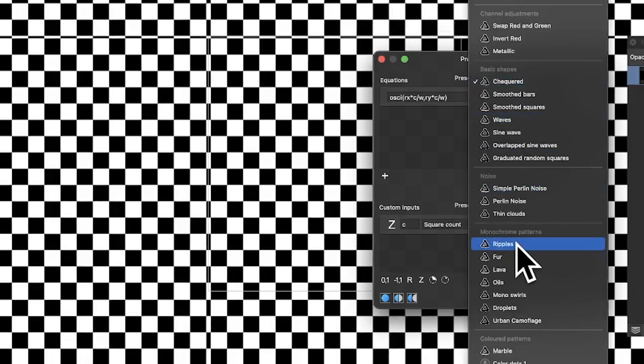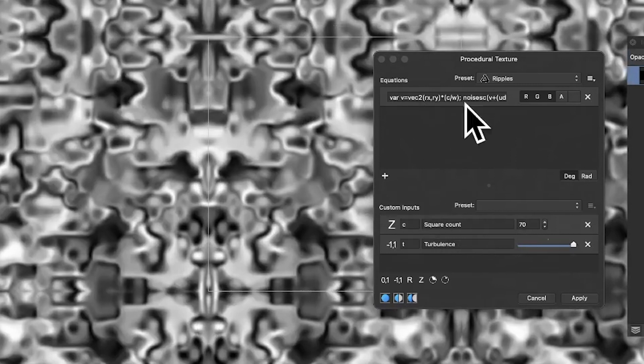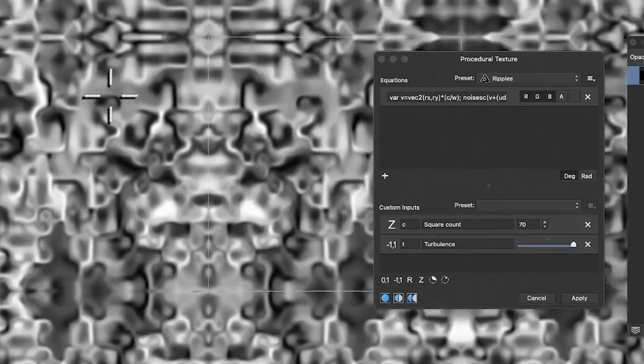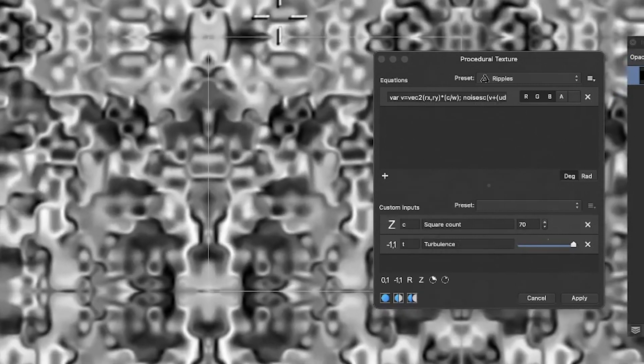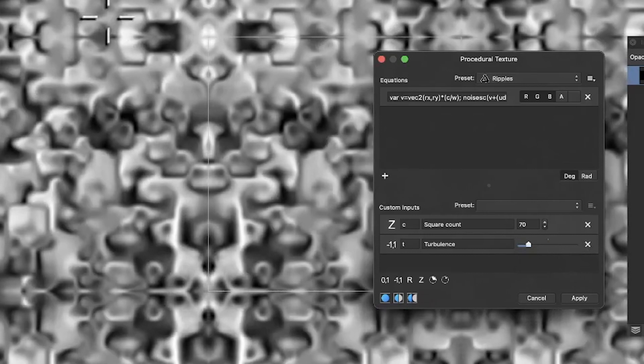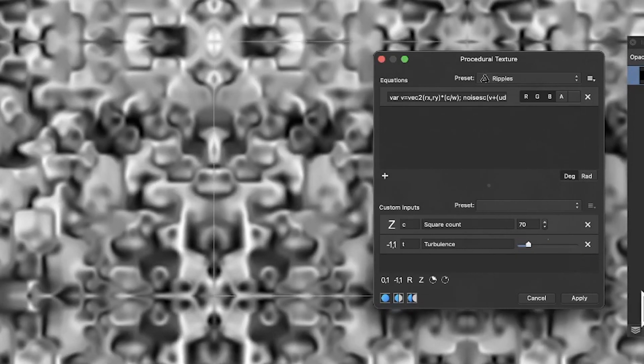Now go down to Ripples. You can see the ripple design and set the value to 10 or maybe 70, and you can move it around too. Because it's set as an RX, you can reposition it. You can also modify the turbulence — changing that affects the entire design of the pattern layer.